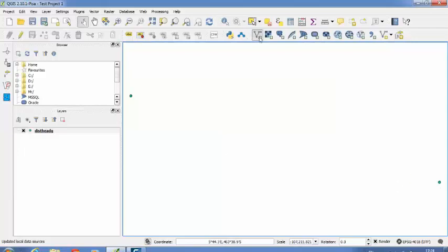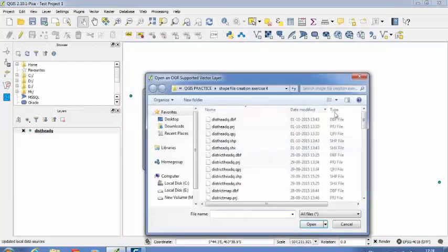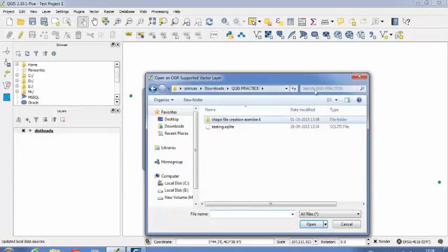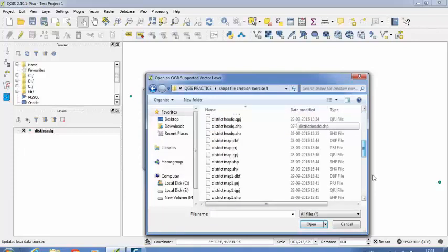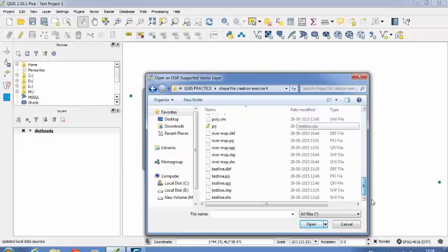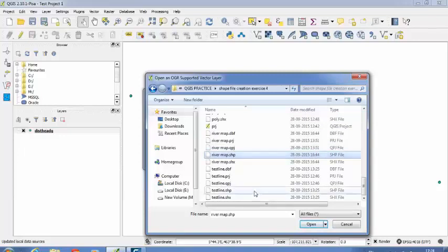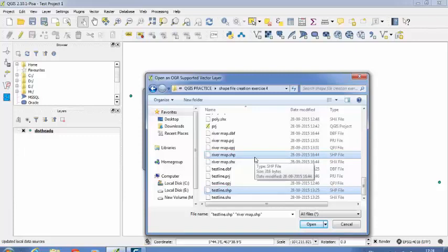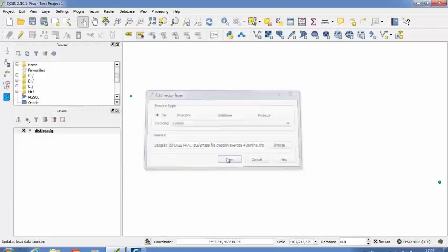So in this way I can add new data to my QuantumGIS canvas interface. So if you want to add multiple files, you can also do that. You can also select multiple maps using your Control button, then click on Open.